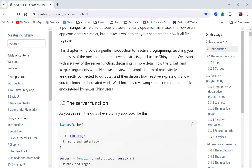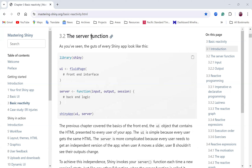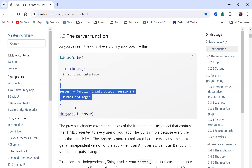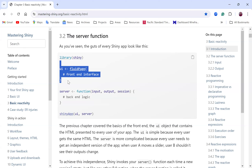This chapter provides a gentle introduction to reactive programming, teaching you the basics of common reactive constructs that you will have to get familiar with in Shiny apps. We have the server function for the server side, and also the UI for the front end - what we see is what generates that for us.